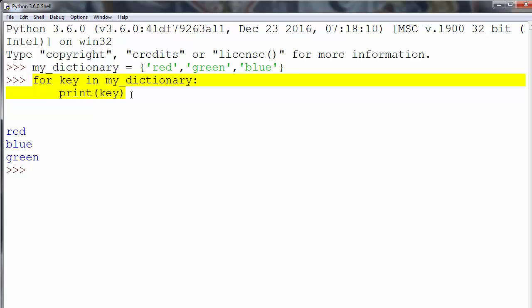Using a for loop to loop through the dictionary keys. That's all in this video. See you in the next lesson. Happy coding!